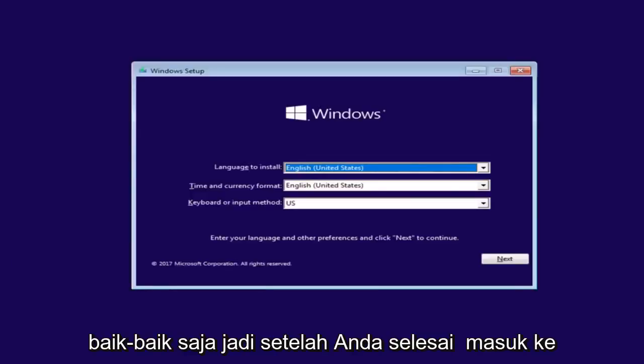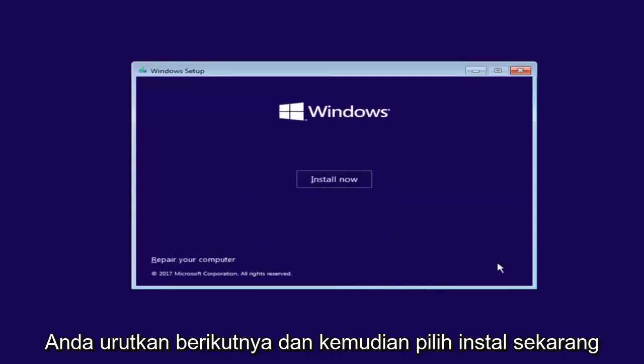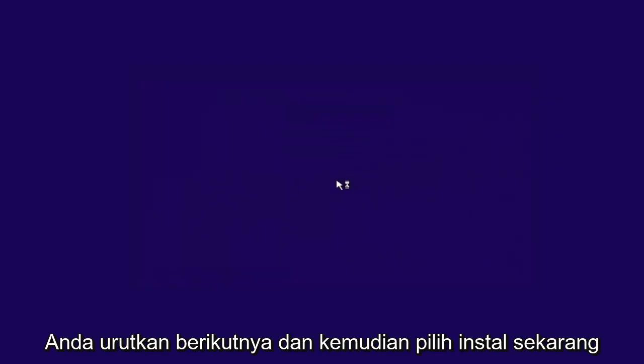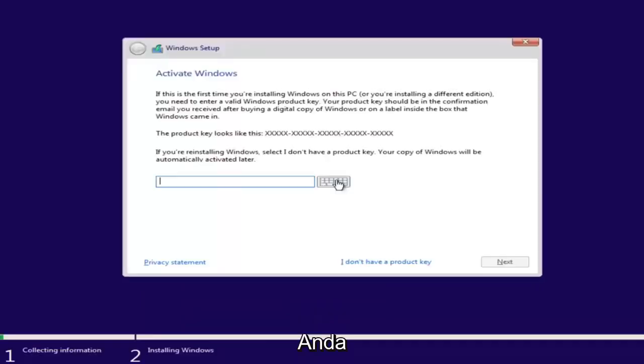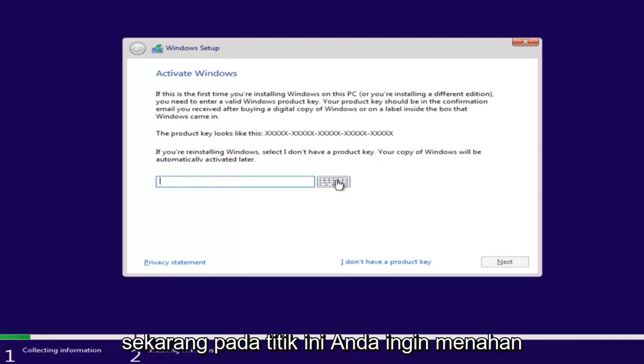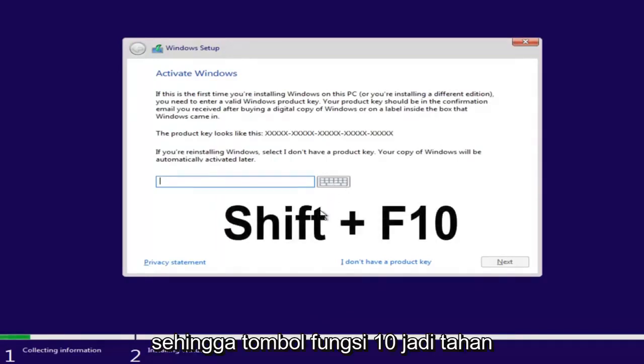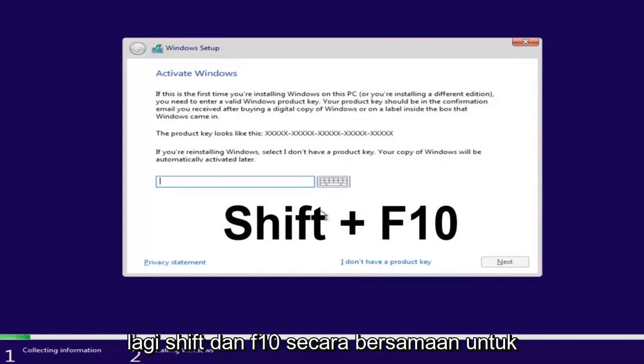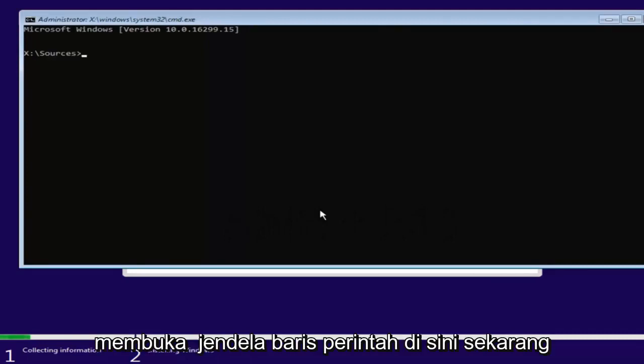After you're done entering in your Windows setup information, you want to select Next and then select Install Now. Now at this point you want to hold down the Shift and the F10 key on your keyboard, so the Function 10 key. Hold down Shift and F10 at the same time to open up the command line window here.